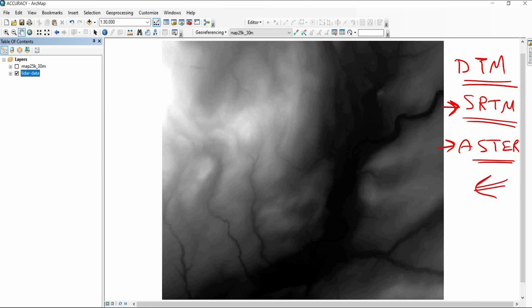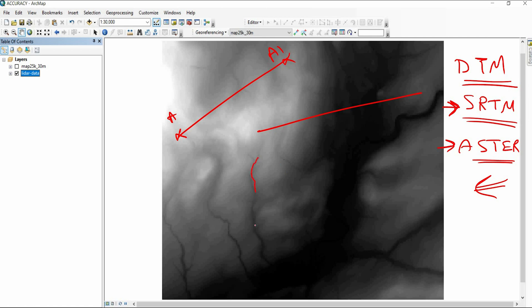Now let's start from this point. We have a DEM and we would like to create a topographic profile along a line — let's call it AA prime, for example — along a valley here. You will learn how to do this. Let's call this AA2 for example.